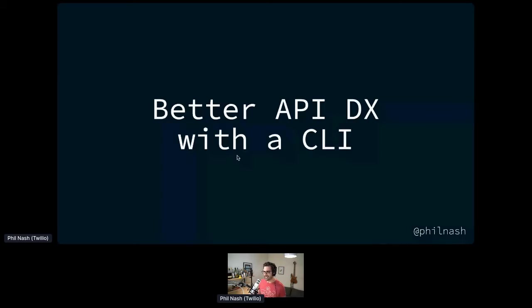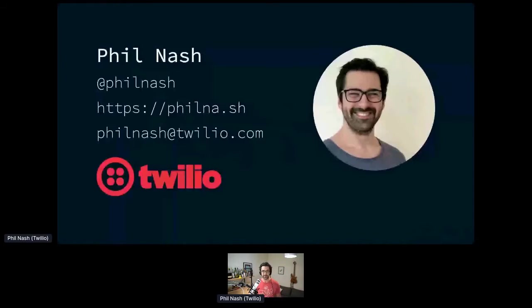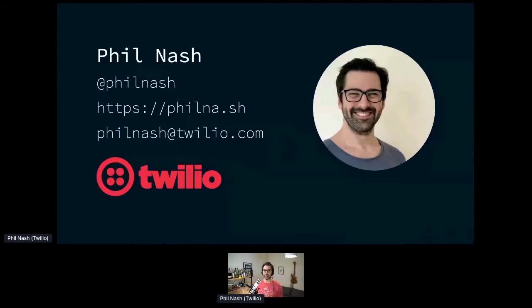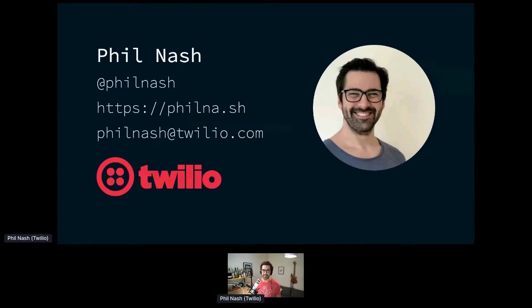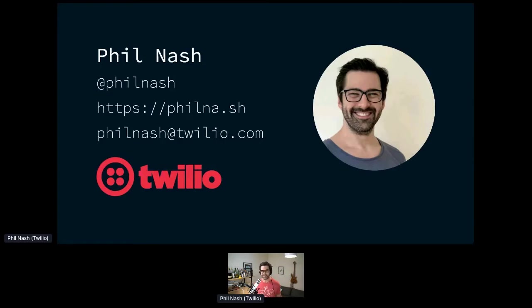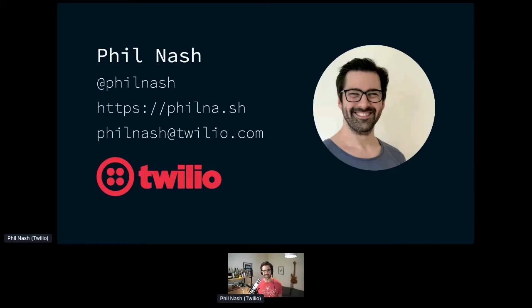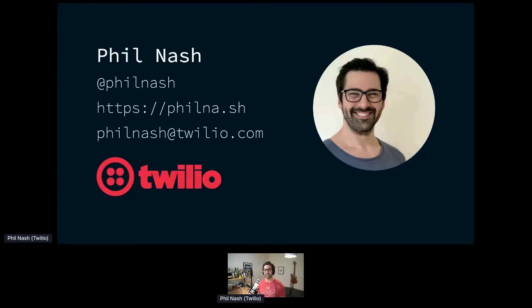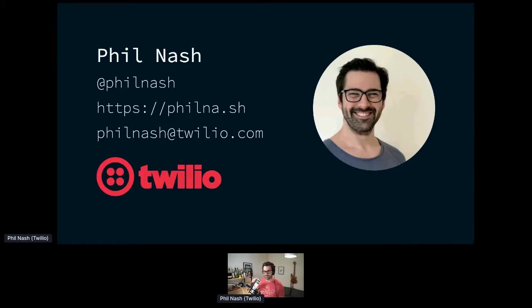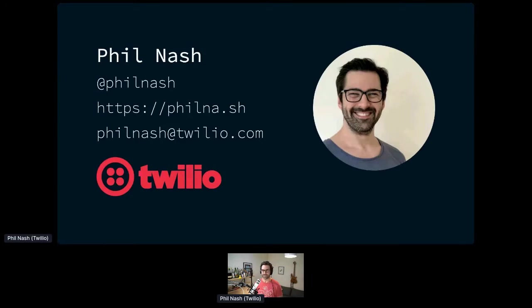I am a developer evangelist at a company called Twilio. If you don't know about Twilio, we are a communications platform. That means we provide APIs for everything you can think of to do with communications, from sending emails, making phone calls, sending text messages. You can use Twilio to communicate with people. If you have any questions, drop me a line on the internet at Phil Nash, all over the place, or just drop me an email, philnash at Twilio.com.